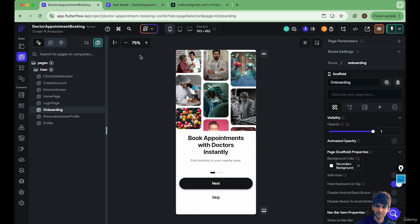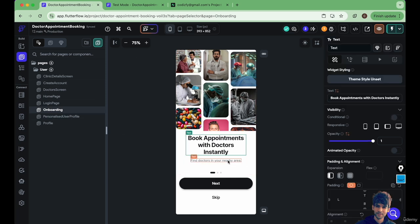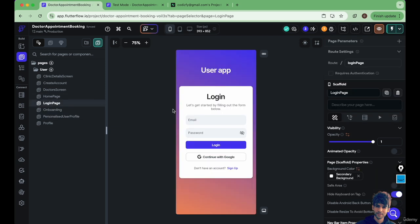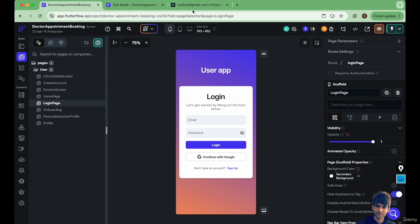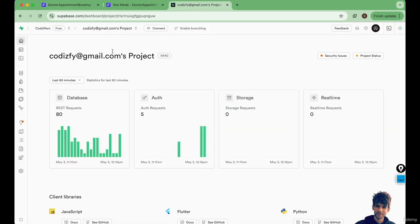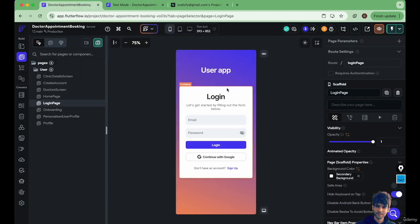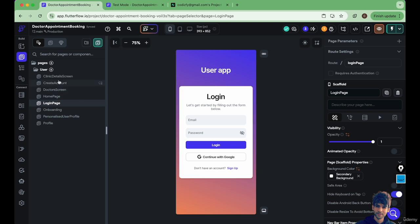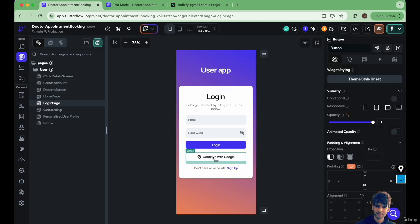You will learn how to implement the authentication system and the complete authentication is connected with Supabase and FlutterFlow. You'll learn how to set up authentication for creating user accounts and also the sign-in feature and continue with Google. All that stuff is explained in very depth, step-by-step in this course.